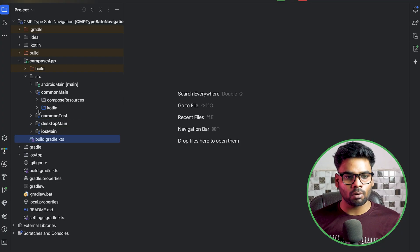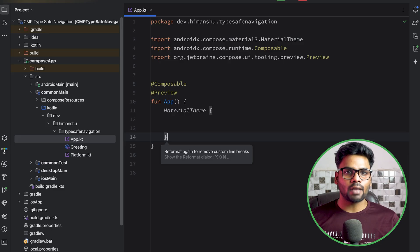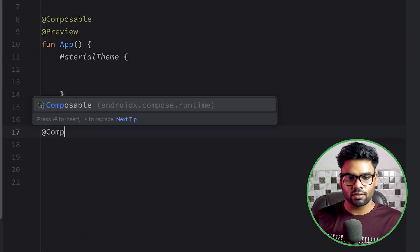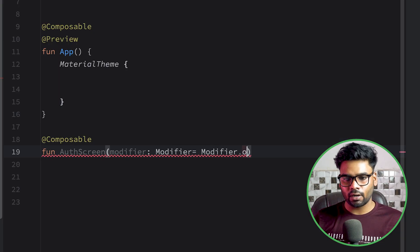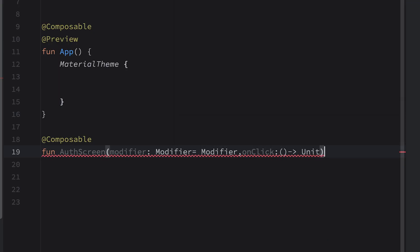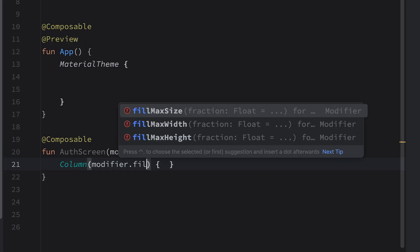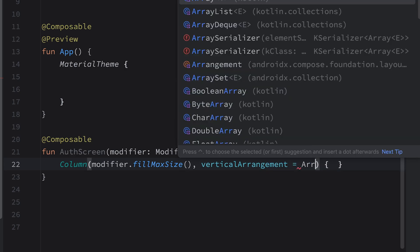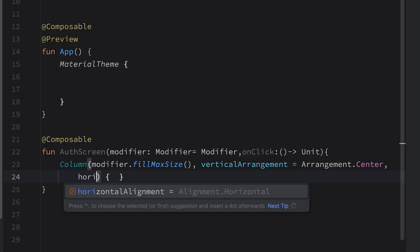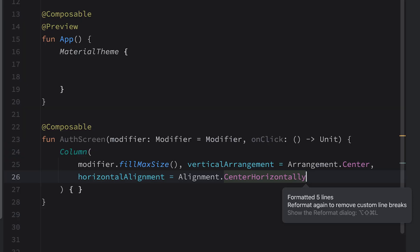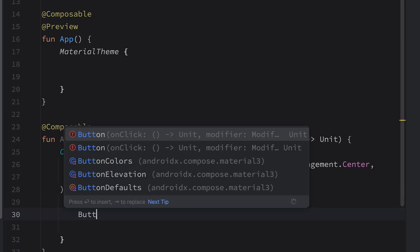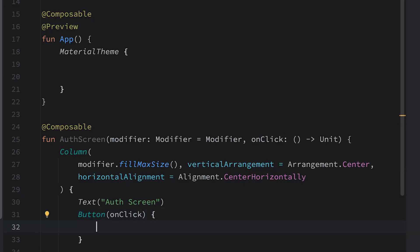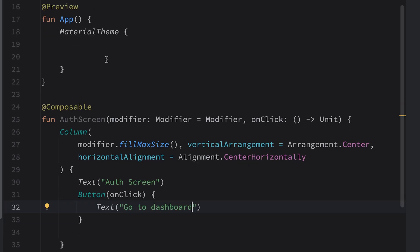After that, open your source common main Kotlin app.kt. We're going to use type-safe navigation, so first we need to create composable screens. The first composable is named auth screen. We pass a modifier with an initial value of modifier, and also transfer a click event to the parent composable. In this we have a column using modifier fill max size, vertical arrangement centered, horizontal alignment centered. We have a basic text that says authentication screen, and just below it a button with an on-click lambda — the button says go to dashboard. That's it for the authentication screen.